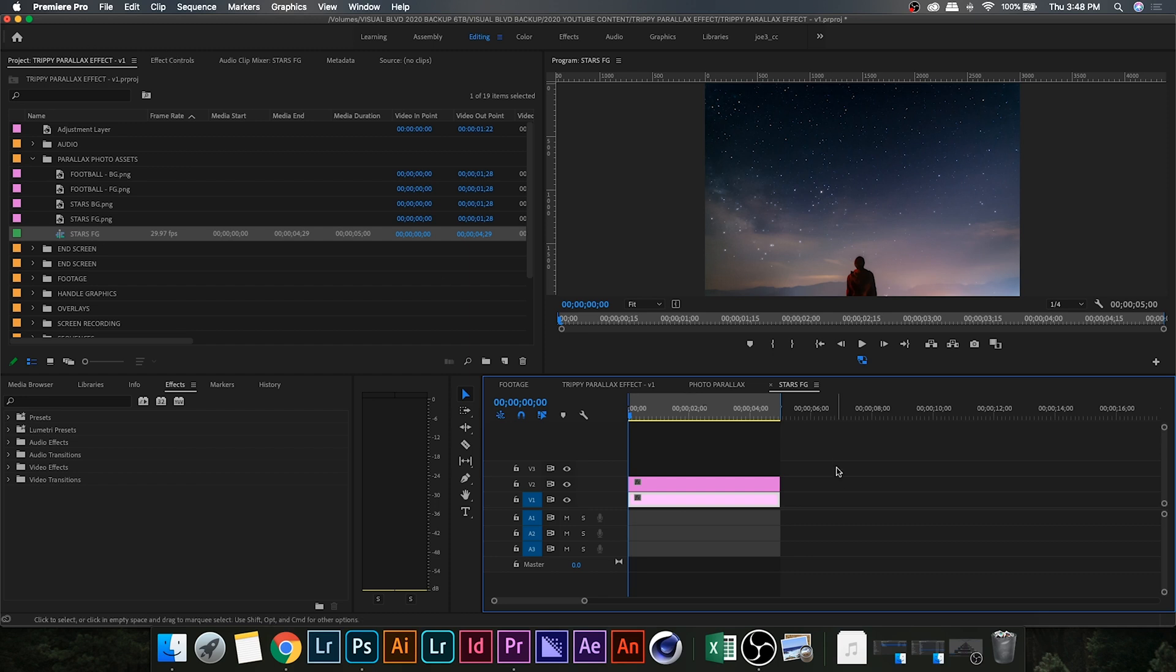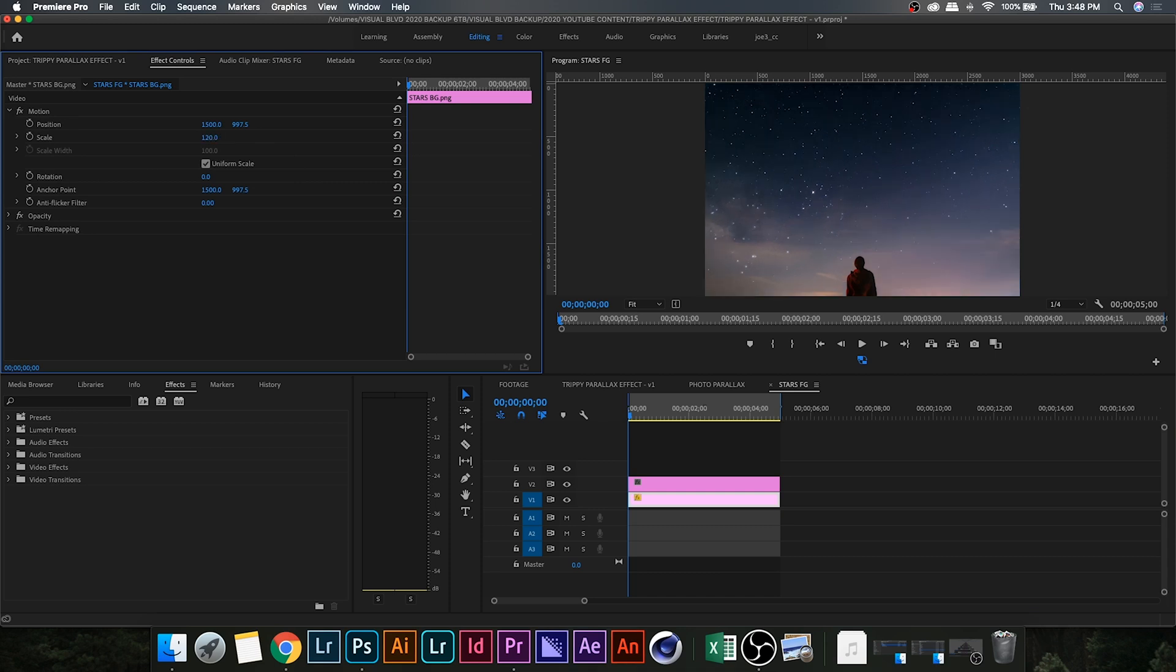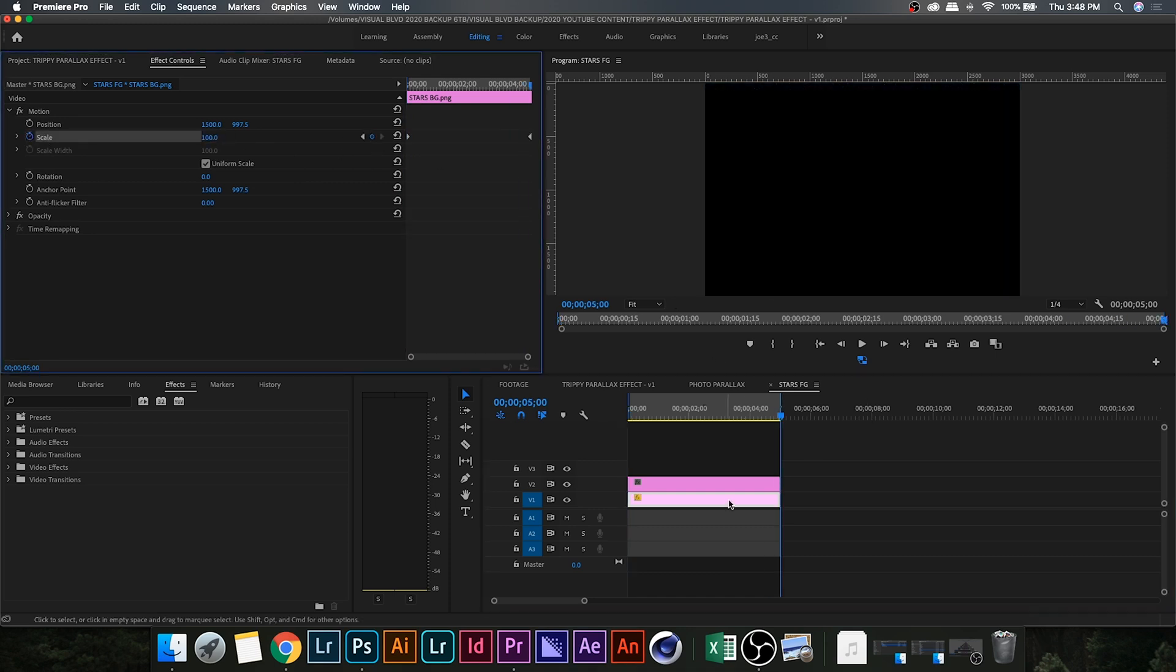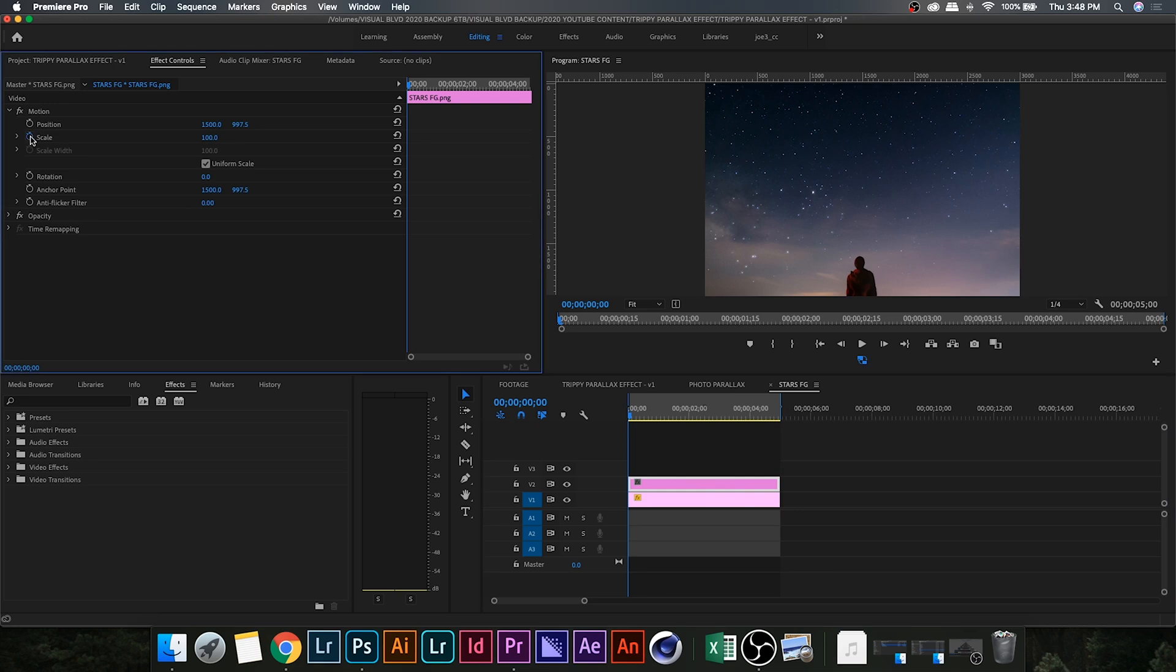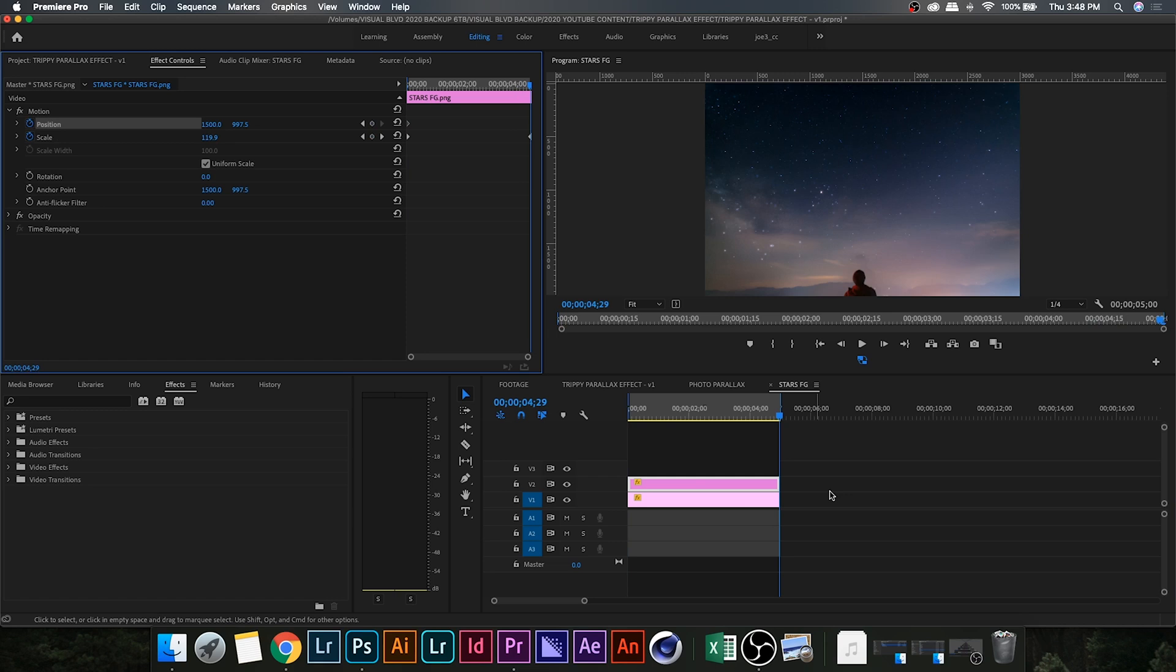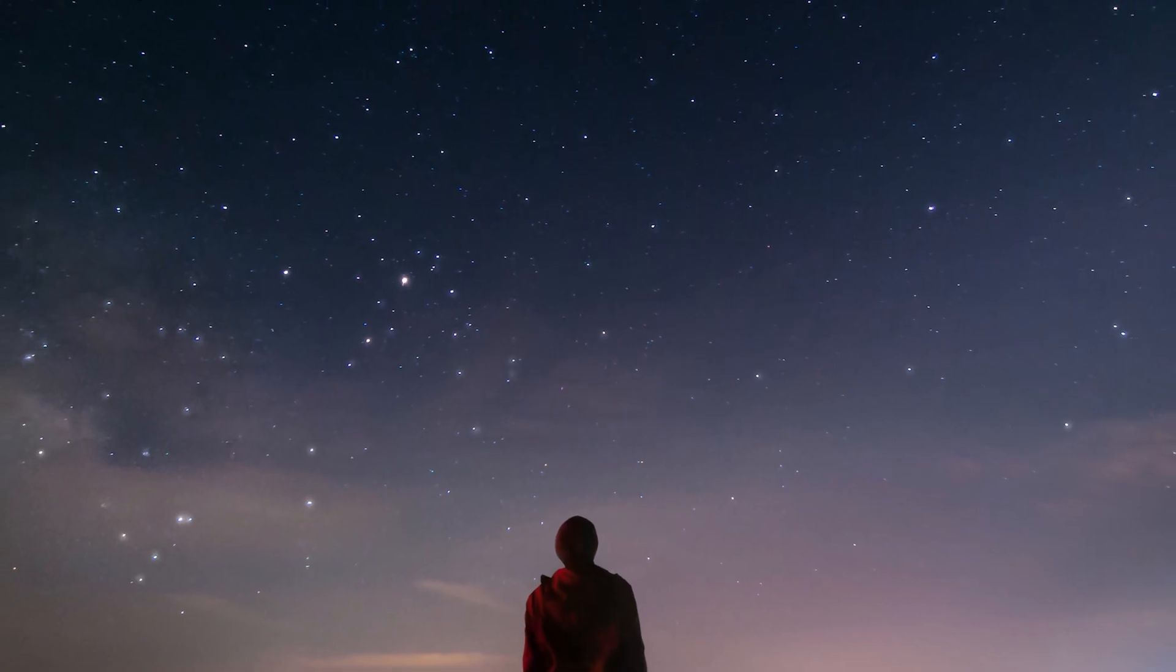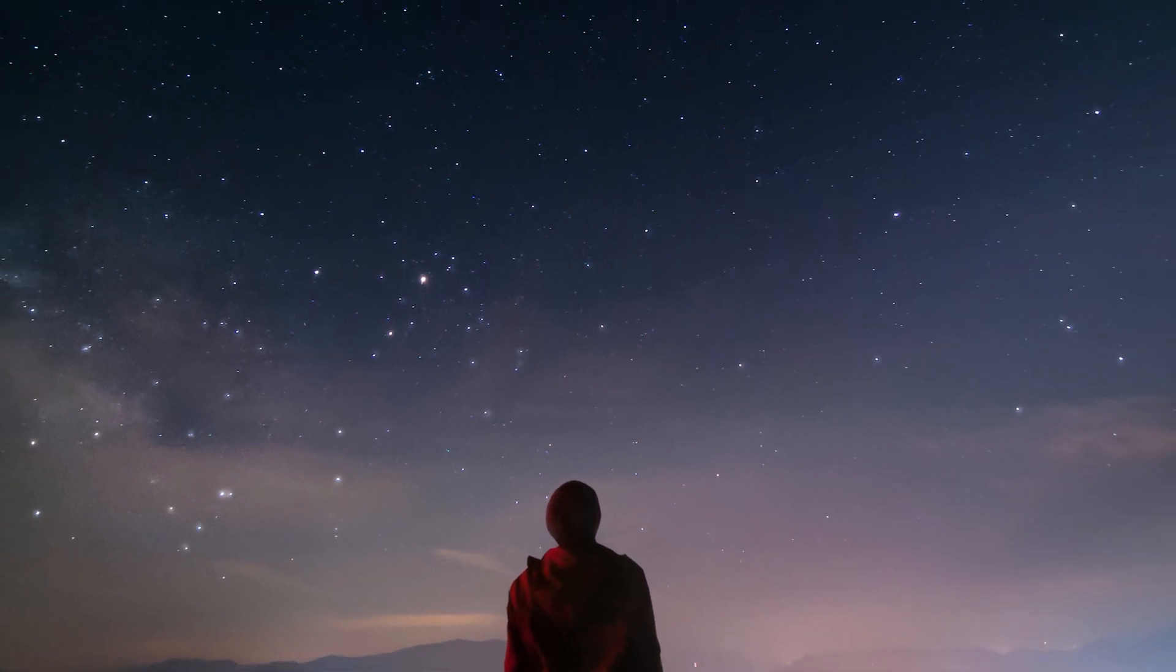Then we're going to set a keyframe at the start and finish of both clips. For the bottom layer we are going to slowly decrease the scale of the clip over the duration of the entire sequence. And for the top foreground layer we are going to do the exact same thing except we are going to slowly increase the scale. So this will give us a cool parallax effect.